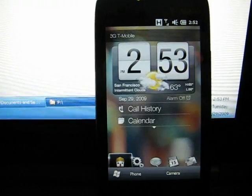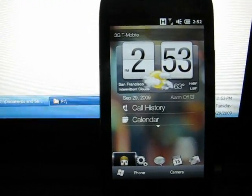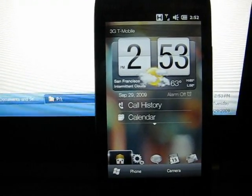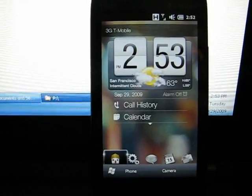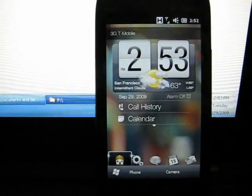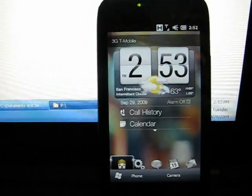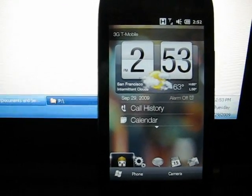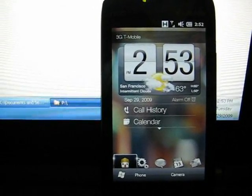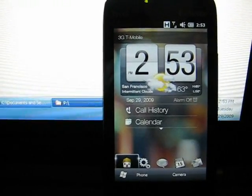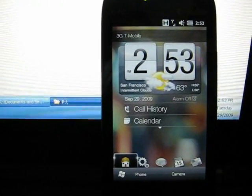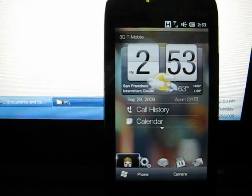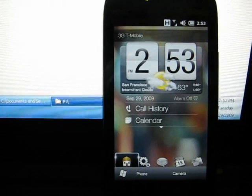I show you that you connect your Touch Pro 2, which is right here, the phone, to your computer and you open up ActiveSync and make sure it's connected and synchronized.